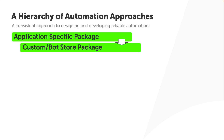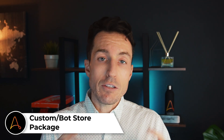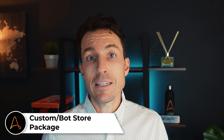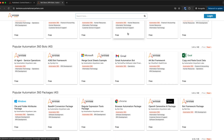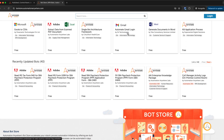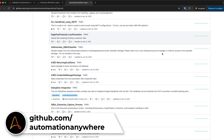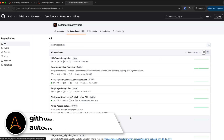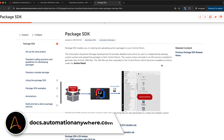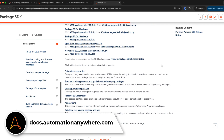If an application-specific package isn't available, the next thing I'm going to check is whether we have a custom or bot store package that we've already built, downloaded, or installed. In Bot Store, there are tons of pre-built packages, automations, and templates you can download and install in your control room. Those built by Automation Anywhere largely have their source code available on GitHub as well. You also have the ability to build your own custom packages thanks to the package SDK — if you're familiar with Java, you can build, compile, and install your own custom package.